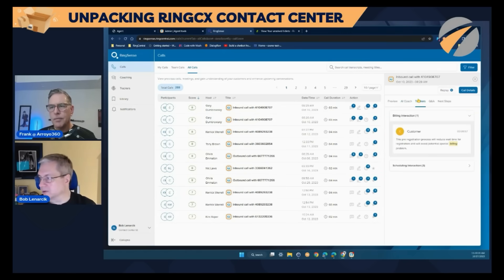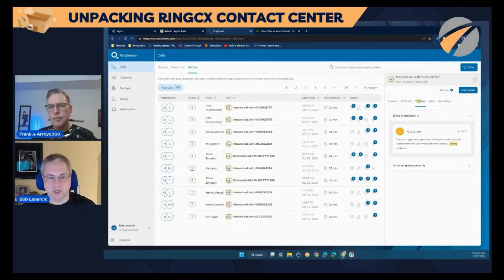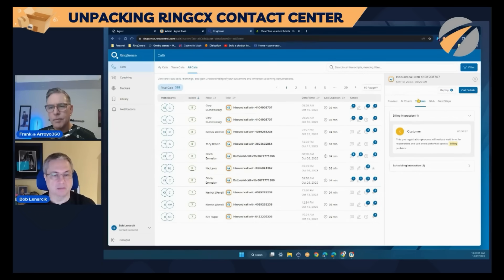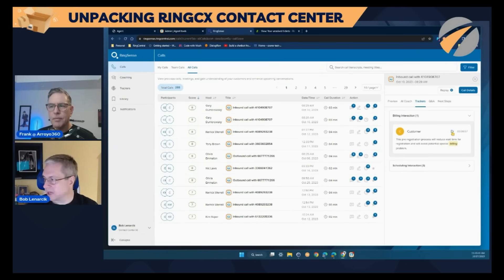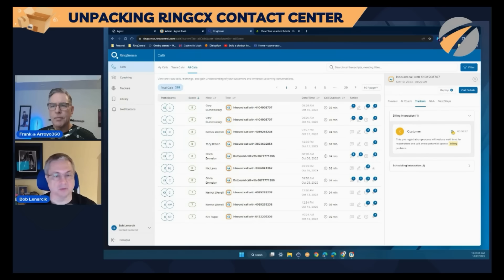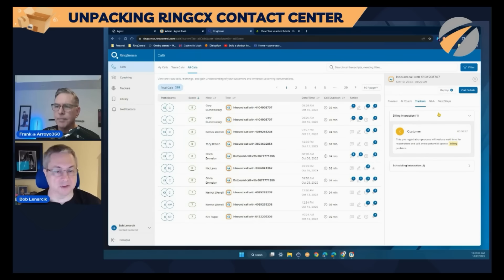We have the ability to create trackers based on keywords or concepts — for example, properly greeting the customer or building rapport. Those are prebuilt AI models in the system, and you can decide which ones you want to look for and tag those calls. When we reach a segment in the recording where that tracker was identified, I can click the play button and go directly to that part of the call, saving time from having to listen to the entire recording.